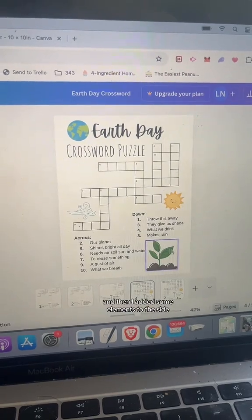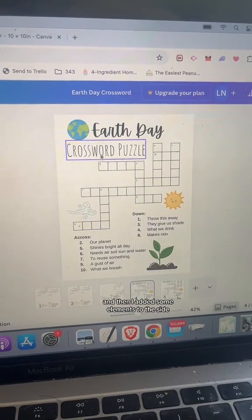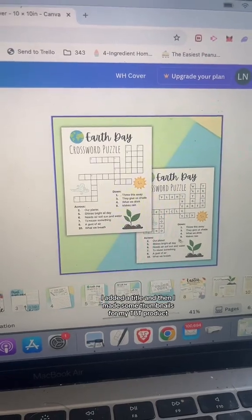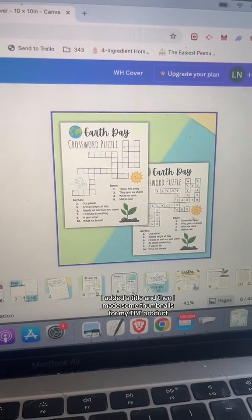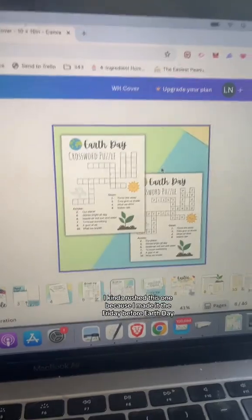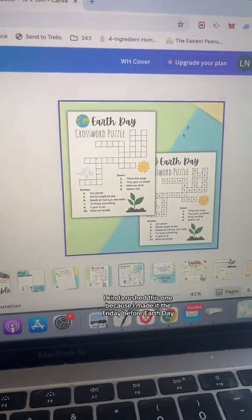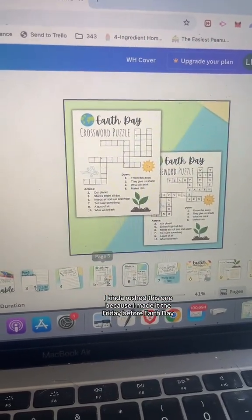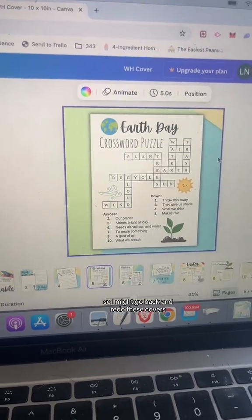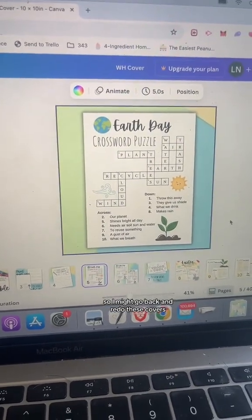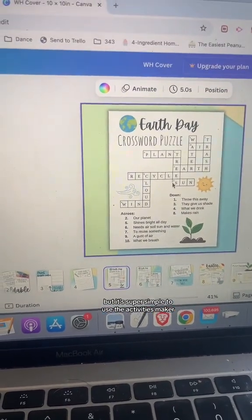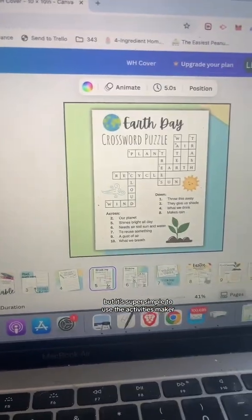I added some elements to the side, added a title, and then made some thumbnails for my TPT product. I kind of rushed this one because I made it the Friday before Earth Day, so I might go back and redo the covers, thumbnails, and the design — but it's super simple to use the Activities Maker.